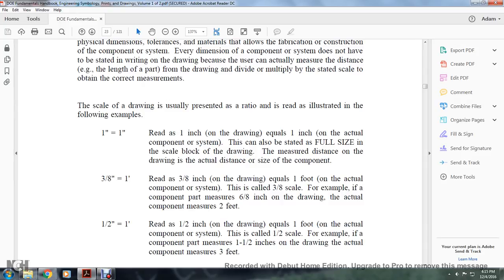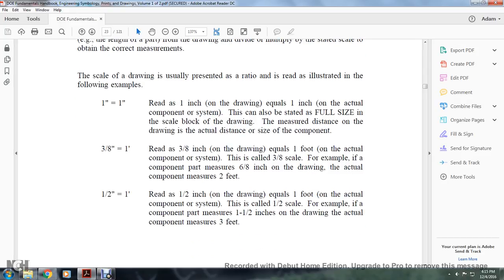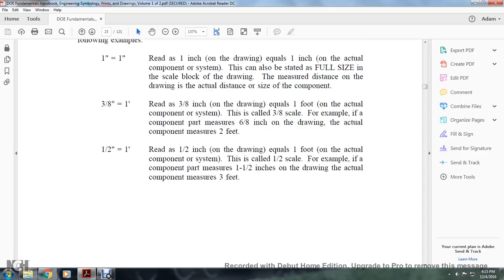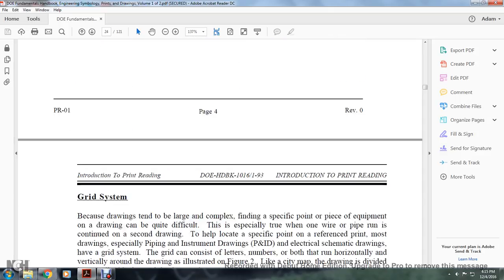This is scaled at 3/8 inch. For example, if a component measures 6/8 of an inch on the drawing, it would actually measure 2 feet. Half inch equals 1 foot reads as 1/2 inch equals 1 foot on the actual component — this is called 1/2 inch scale. For example, if a component measures 1 and 1/2 inches on the drawing, the actual component measures 3 feet.